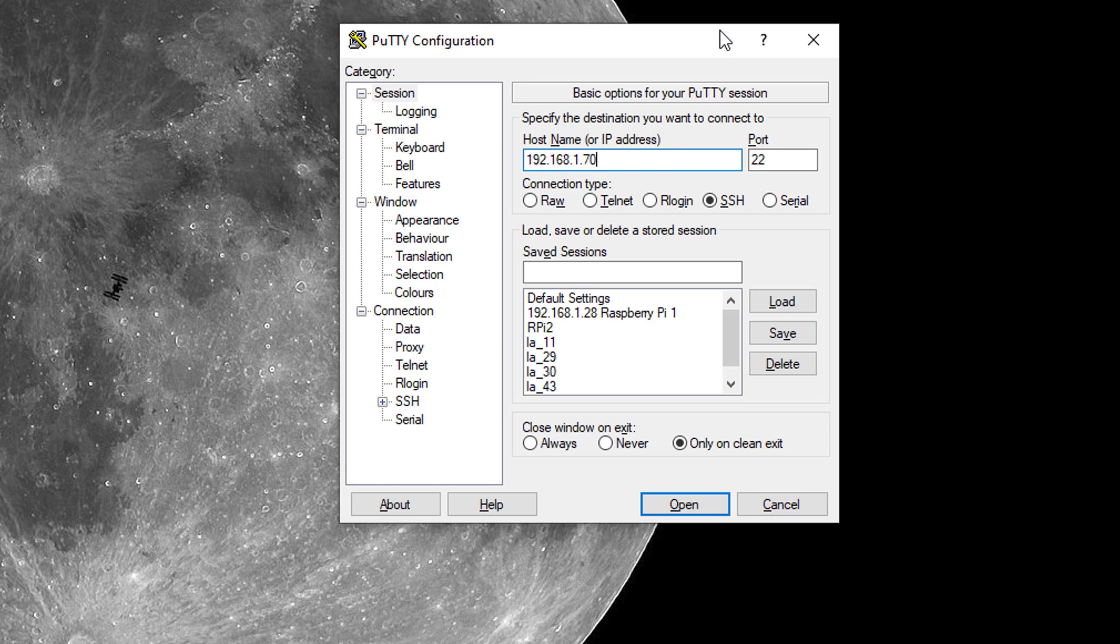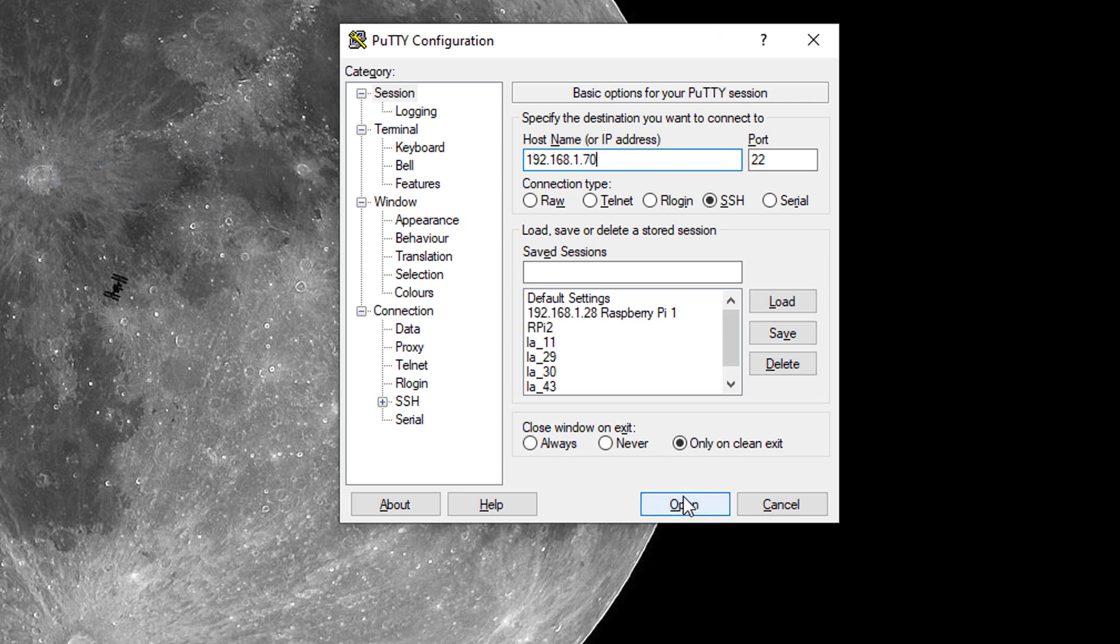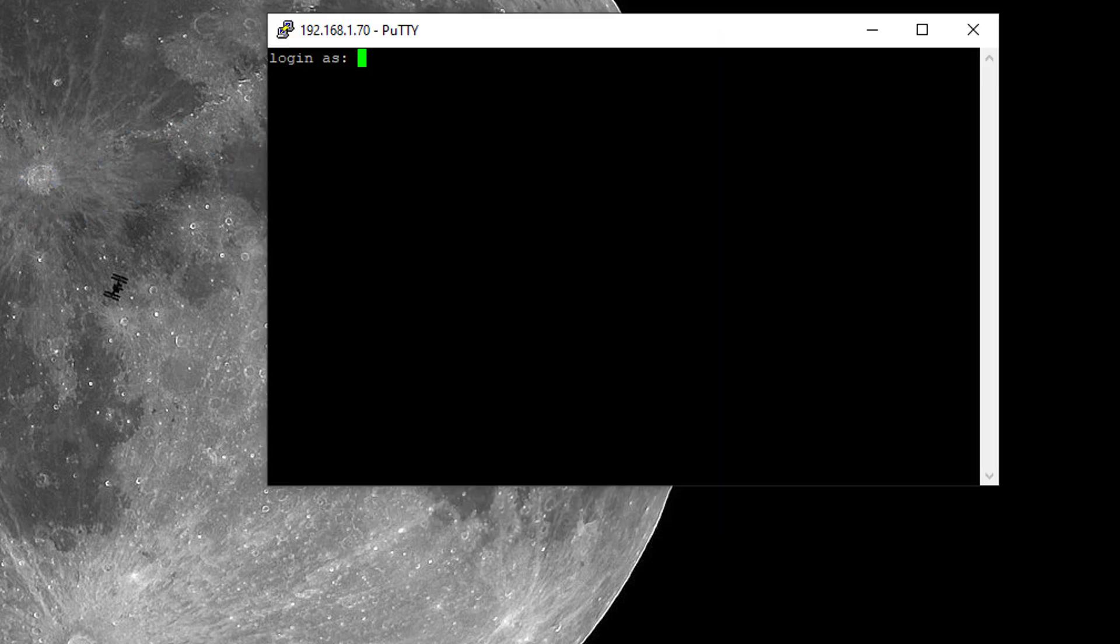You will also find a link to it in the description. So now we'll try to open that. The default login is pi and the password is Raspberry.